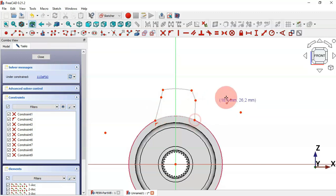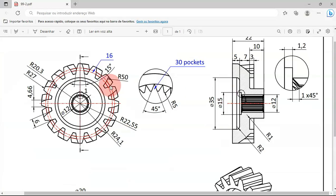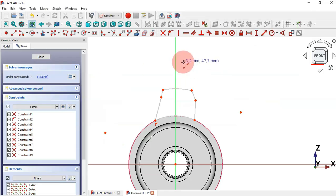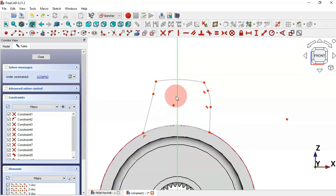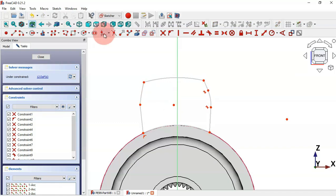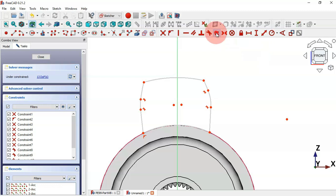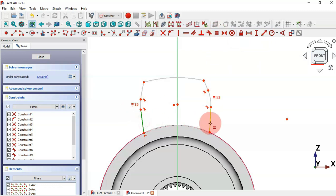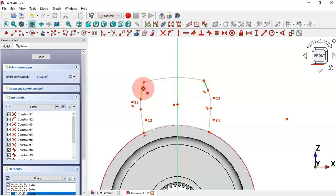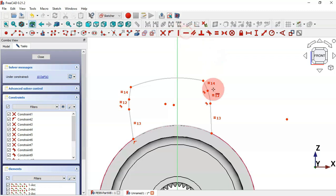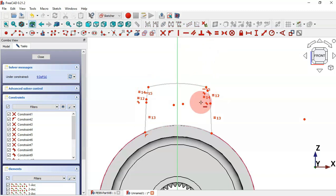Create fillets in the sketch — select the Fillet tool, apply it to these two intersections, then these two lines. Drag this line to adjust. Apply the Fillet tool again for this fillet. Apply Equal constraints to make these two arcs equal, these two lines equal, and these two arcs equal. Then add Horizontal constraints to make these two point pairs horizontal.